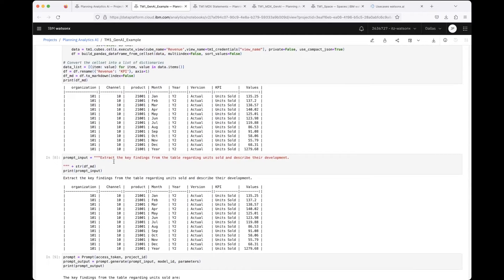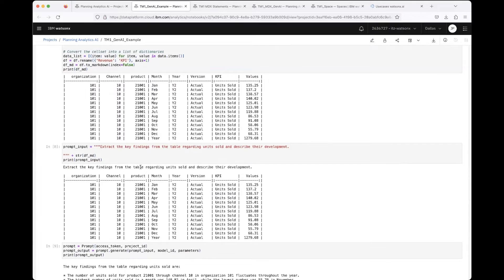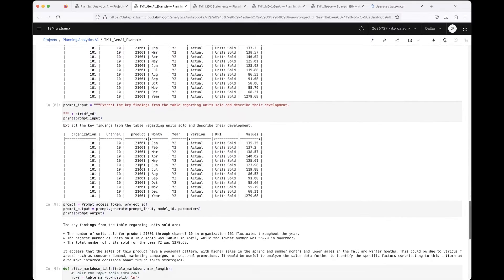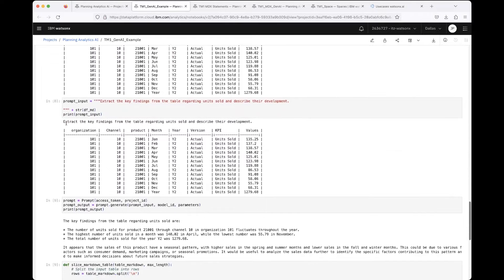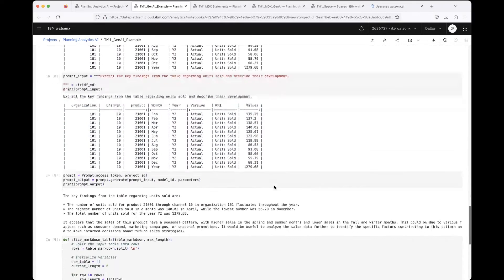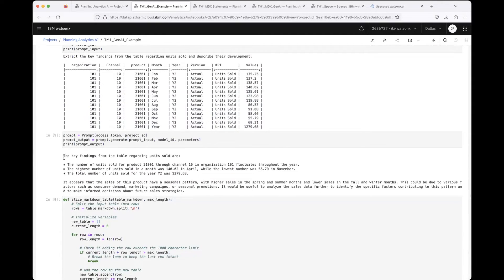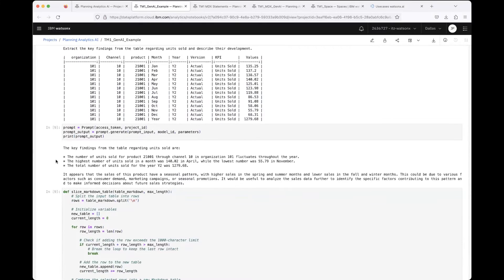This is the prompt that is then passed to the LLM, and here you can see the answer from the LLM that we also saw in the Planning Analytics Workspace front end. I've implemented this into a Python function and deployed that function to Watson Machine Learning.